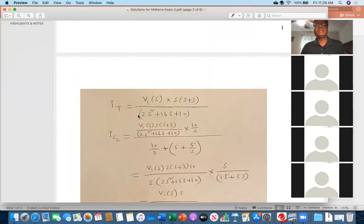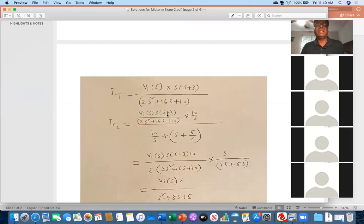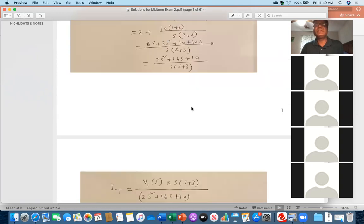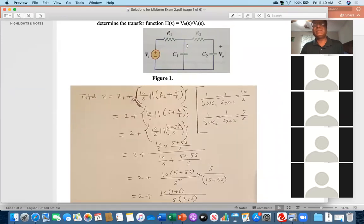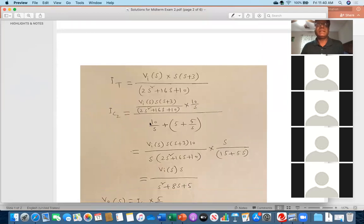Moving to the next slide: I calculate the total current I_d = V_in / Z_total. Then I calculate I_C2 — the current flowing through the branch containing C2. Using the current divider rule, I multiply the total current by 10/s (the impedance of C1) divided by (10/s + R2 + 5/s), to find the current in that branch.